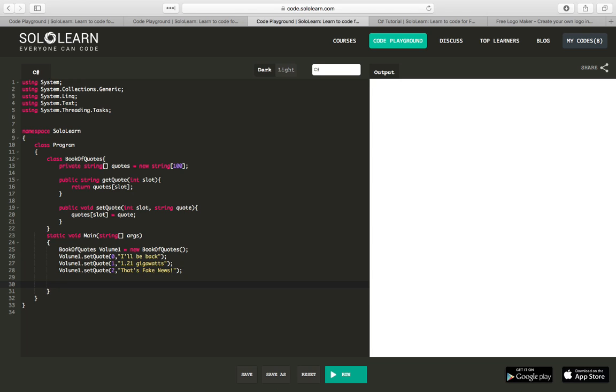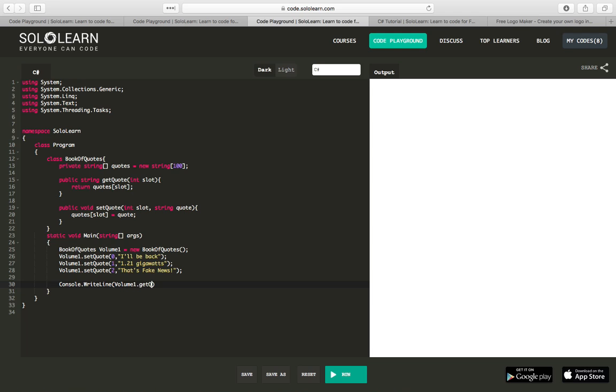Now, we are going to use our get method to get a quote out of the book. So let's say, let's write to the console dot write line, and then we'll say volume one dot get quote, and we'll say zero.